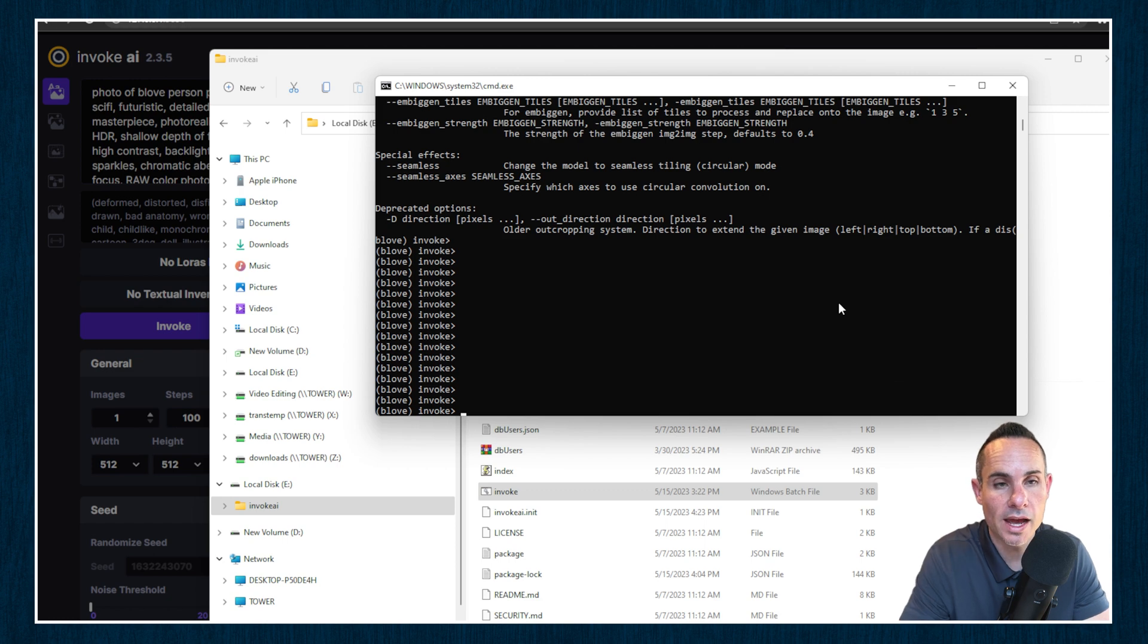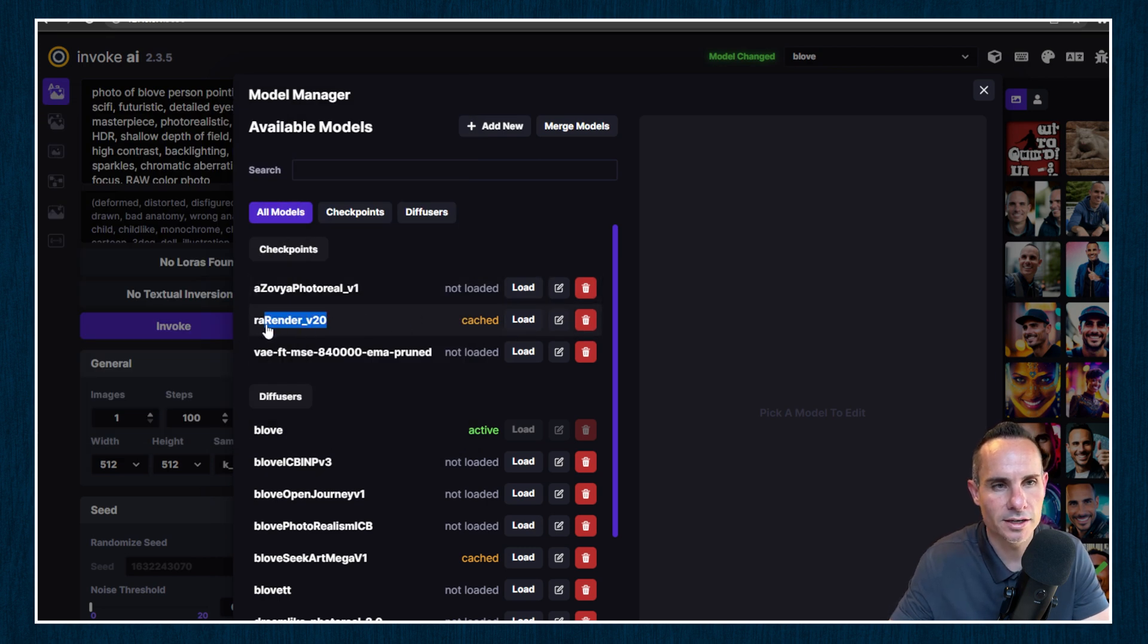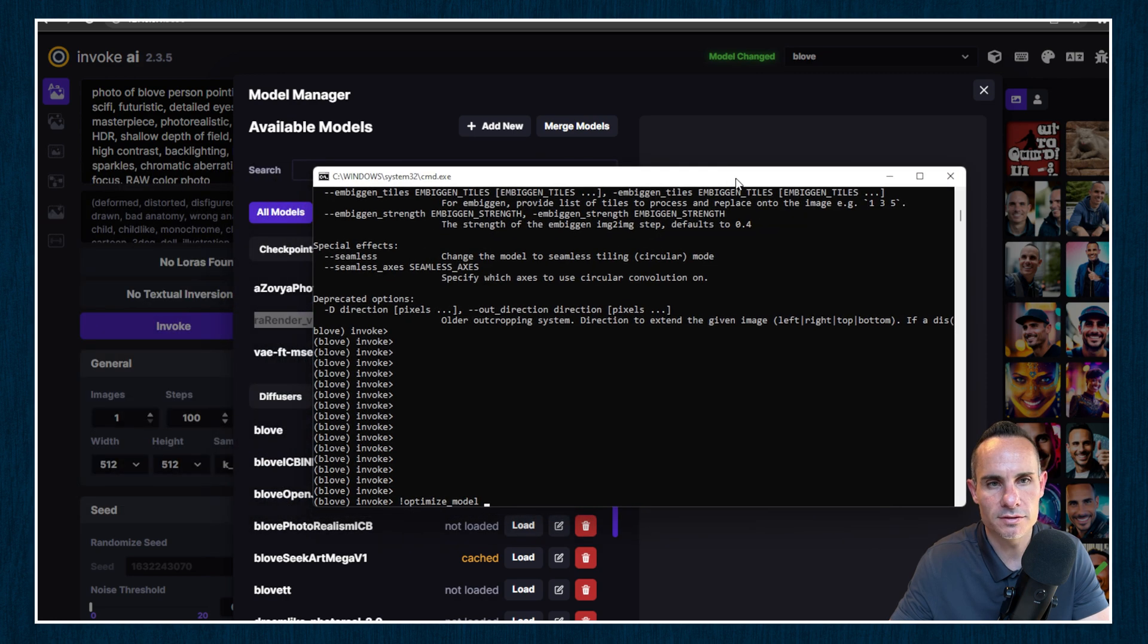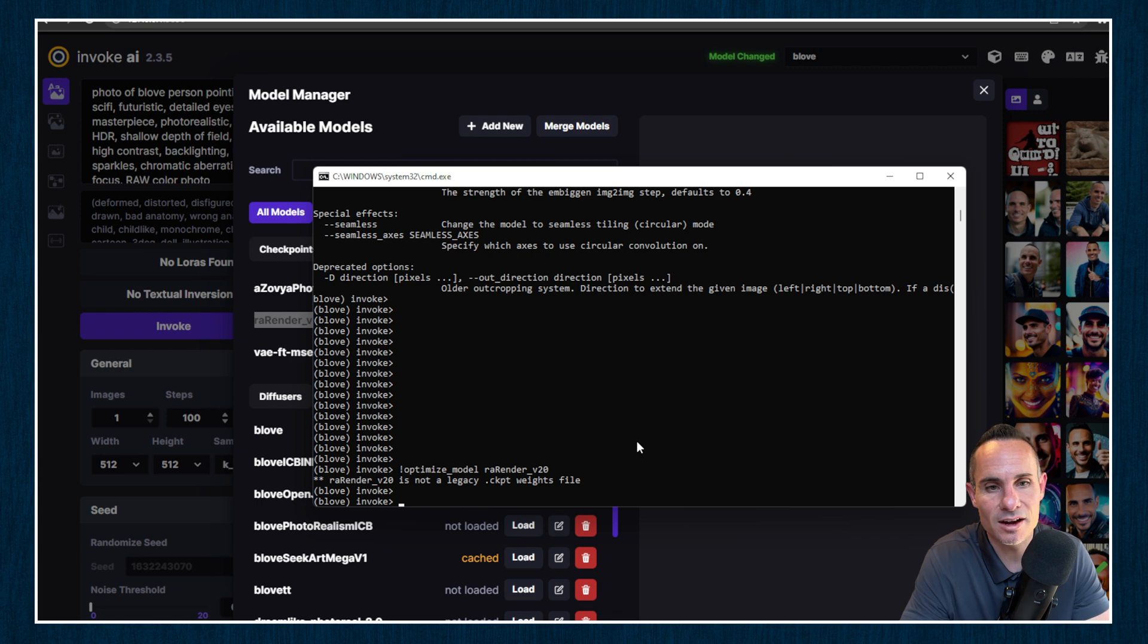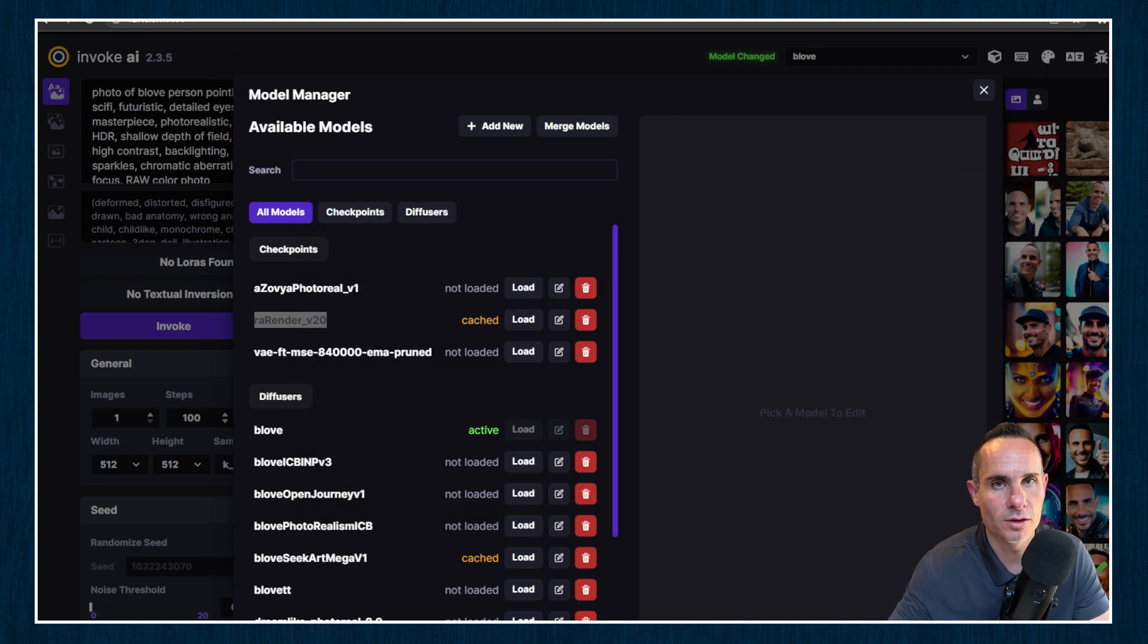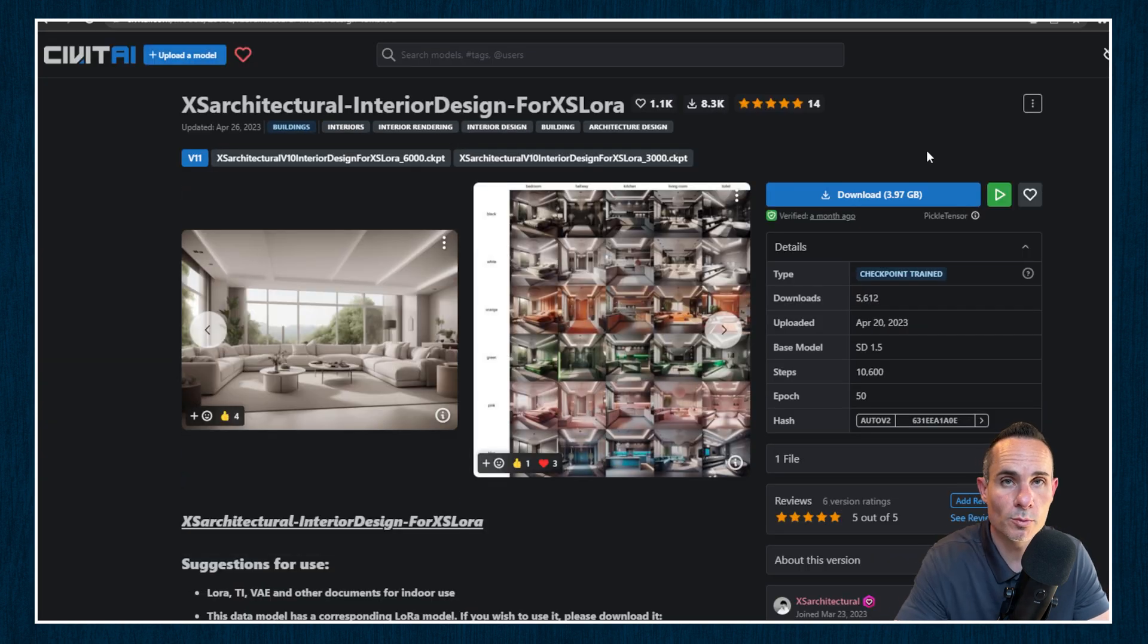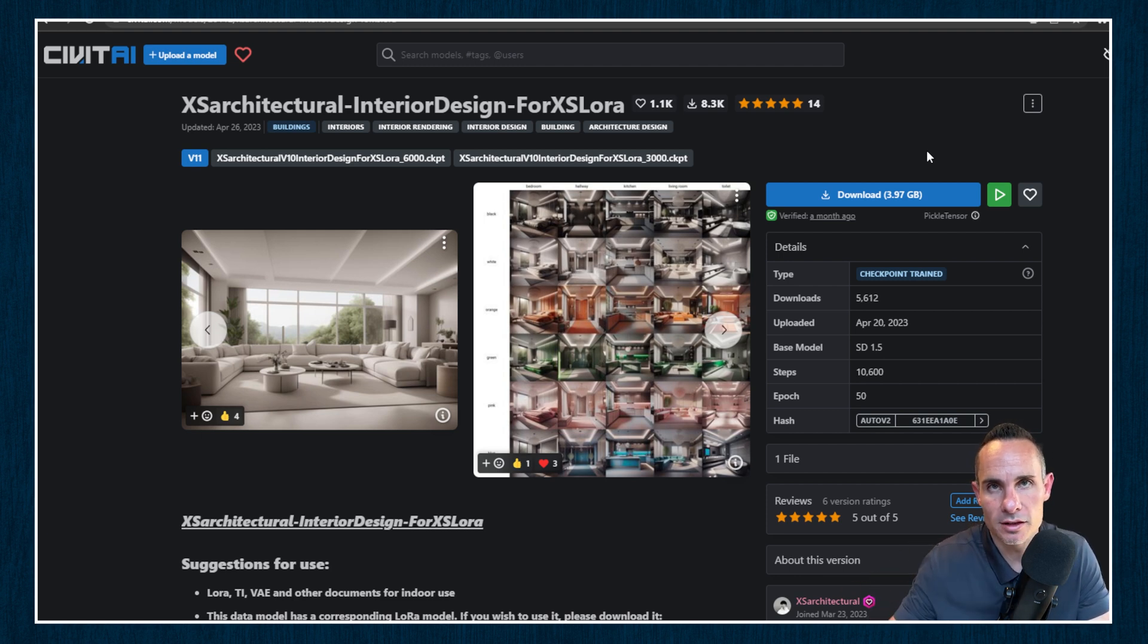Now we're back at our command prompt. So we're going to go exclamation optimize model. And what I like to do, because I often forget is just go back to the UI and I just highlight and copy the name of the safe tensor file. Just makes it a little bit easier. Go ahead and paste that. And in this case, we did get an error. And sometimes this happens. It says raw render version two is not a legacy checkpoint weights file. So we can't actually convert this one into a diffuser, not a huge deal. We're going to go find a different one that we can use. Just a little hiccup that you sometimes run into with this stuff. So I'm just going to go back to Civit AI. I'm going to download a second checkpoint model. I'm going to run the same process. I'm going to copy it into the models directory, and then we'll jump back into the command line.